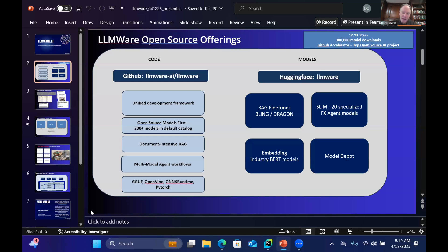And then finally, Model Depot, which we launched several months ago. It's actually not a fine-tuning initiative, but we believe it's the largest model zoo available today for OpenVINO and ONNX Runtime models, including around 20 models that we just dropped that are optimized for NPU deployment out on the edge.